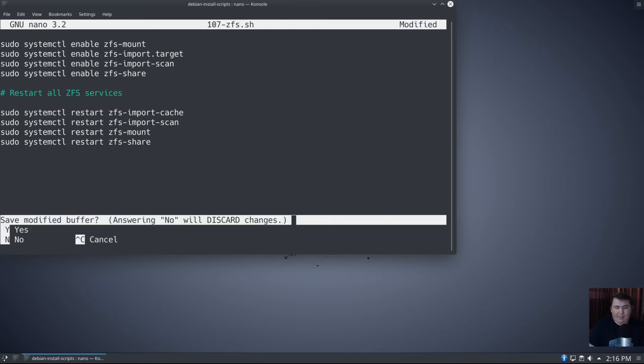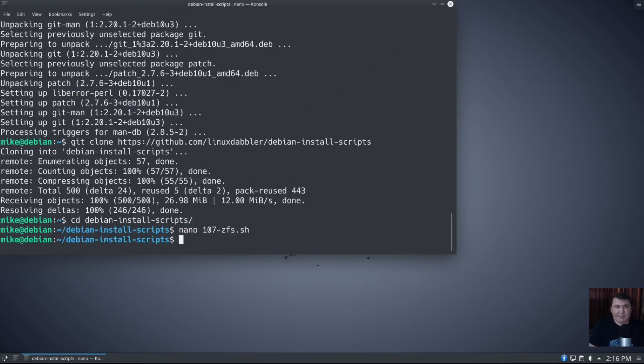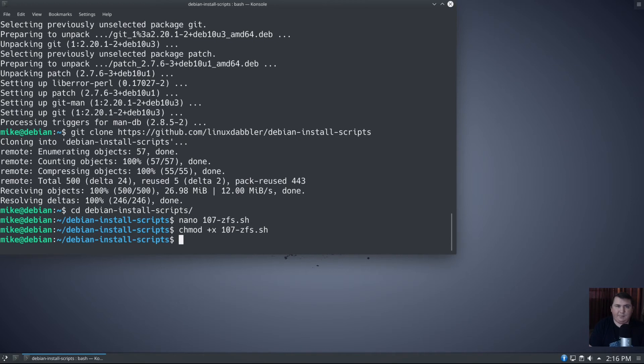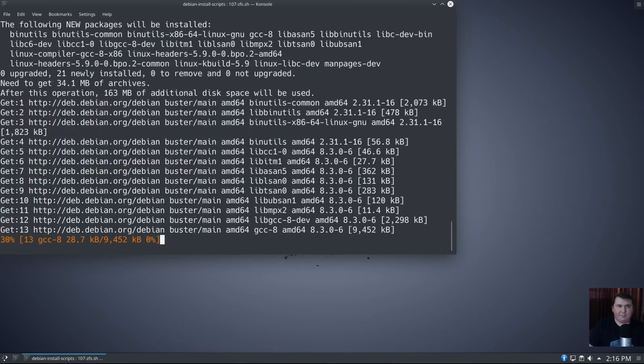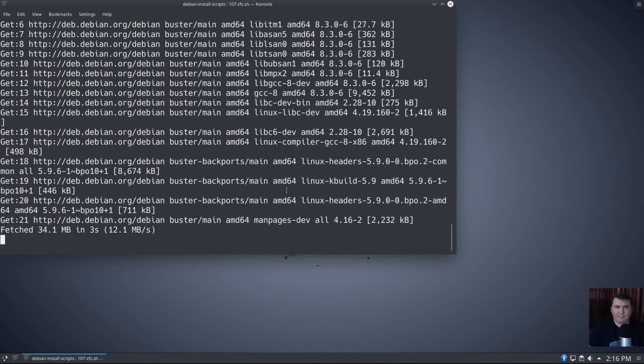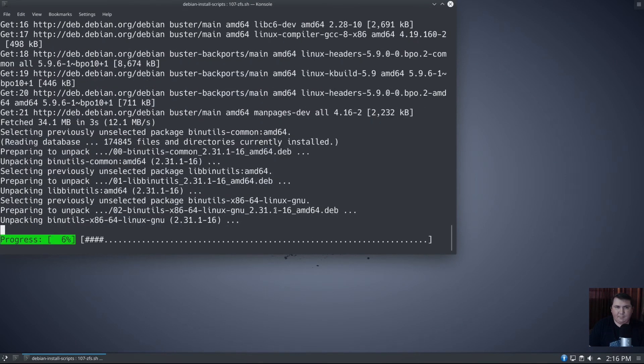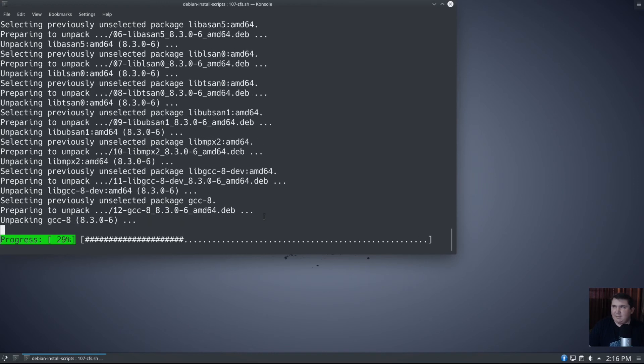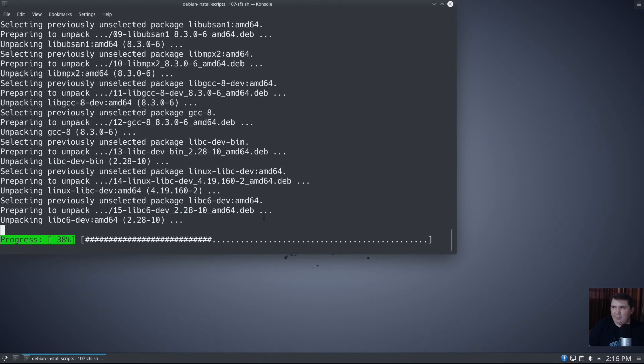So control X to write it, yes, enter. And now we're going to chmod +x 107-zfs.sh. And we can run the script. This one generally takes a little bit, so I'm probably just going to fast forward through it.